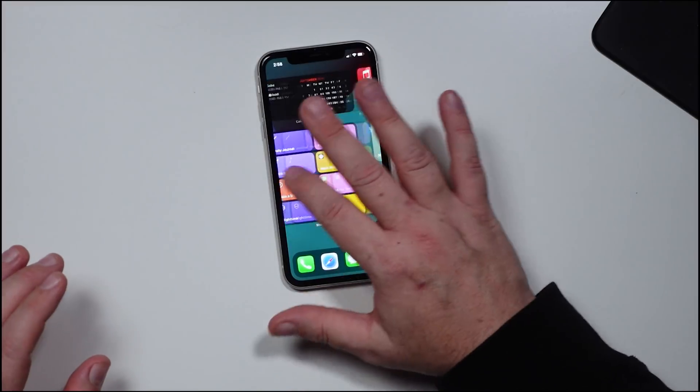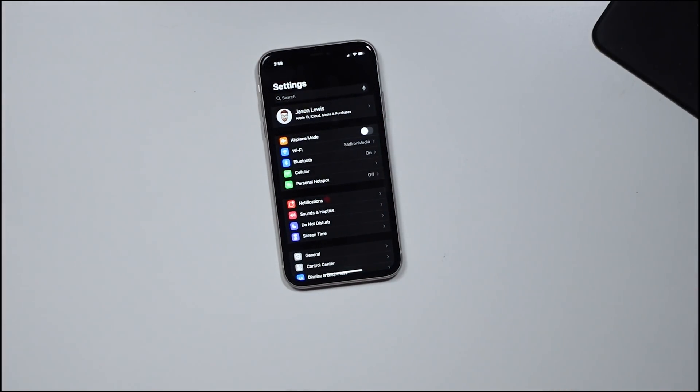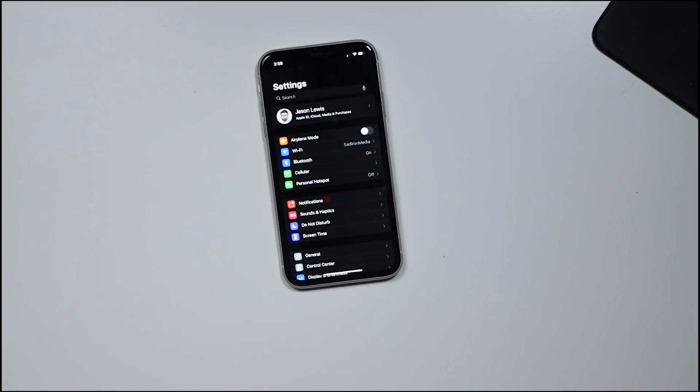Without further ado, let's begin with setting number one. It's one that's been asked about quite a bit over the years. Android people, I know you've been able to do this — just let us have our moment here with iOS. So we're going to scroll over, we're going to hit settings, and we're going to be able to select our default mail and web apps.